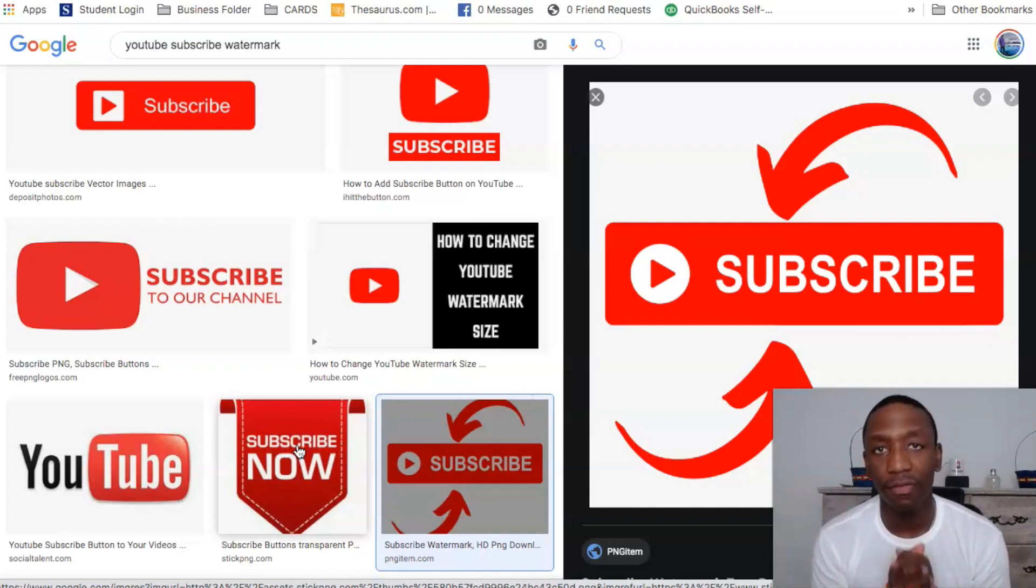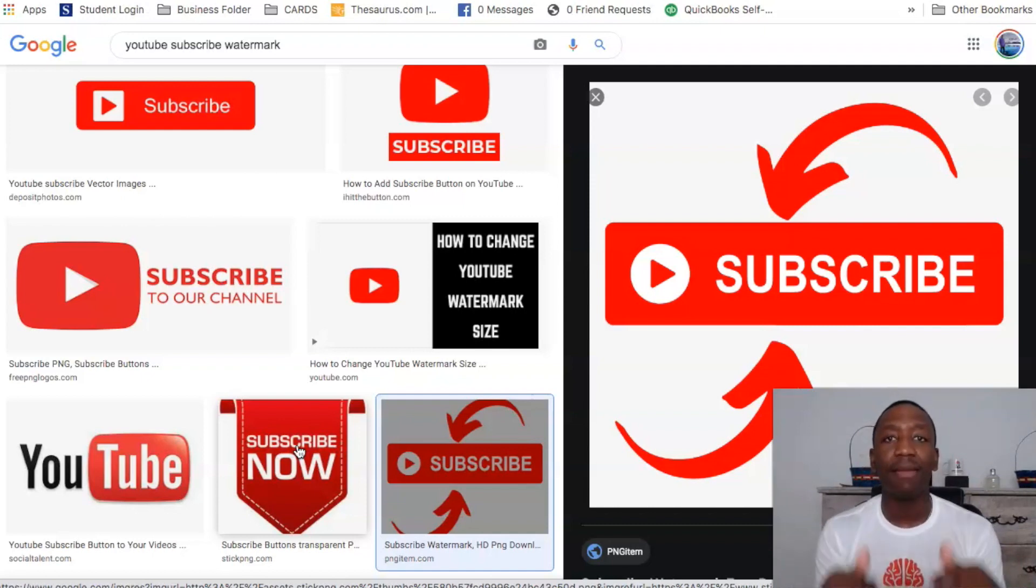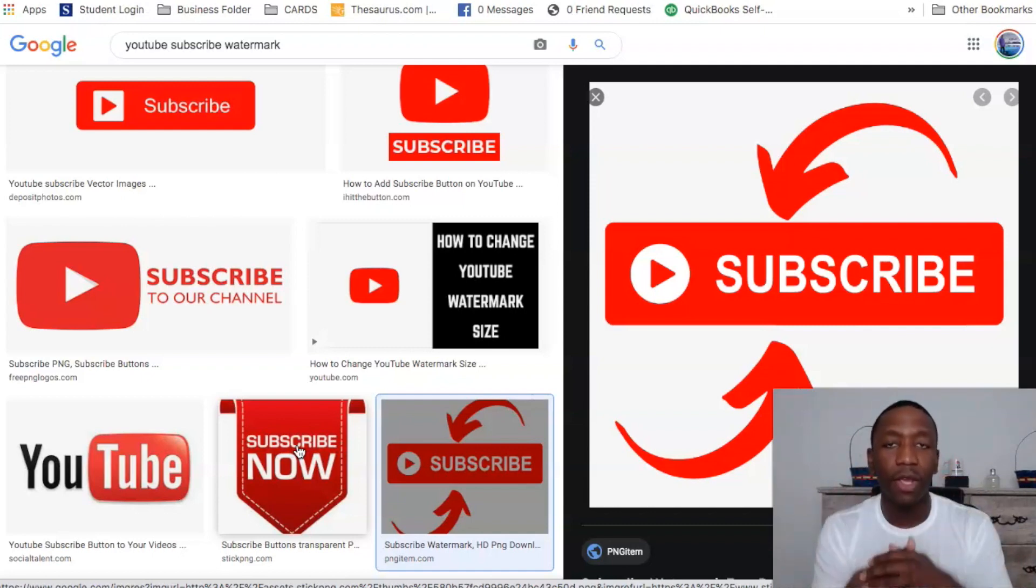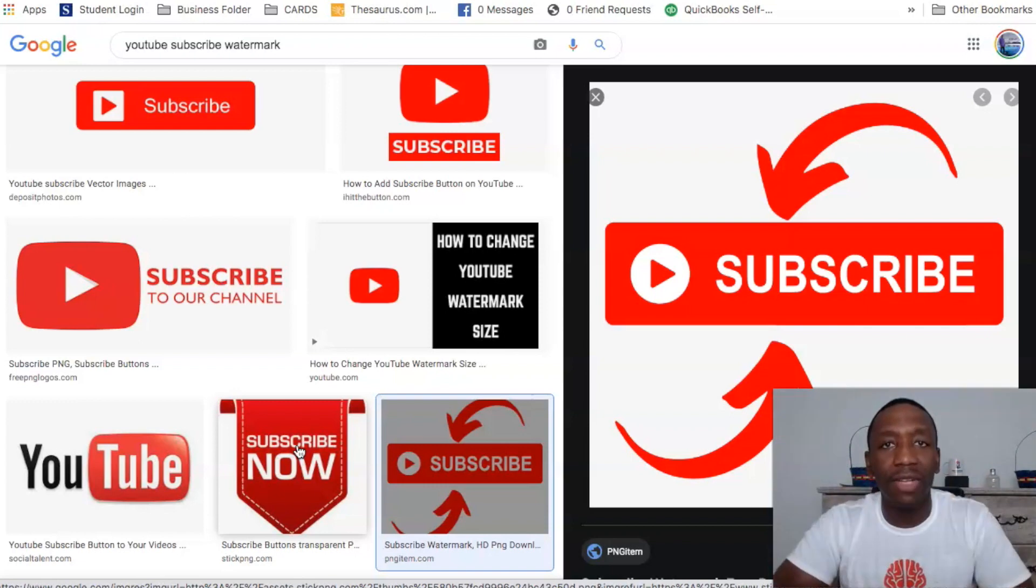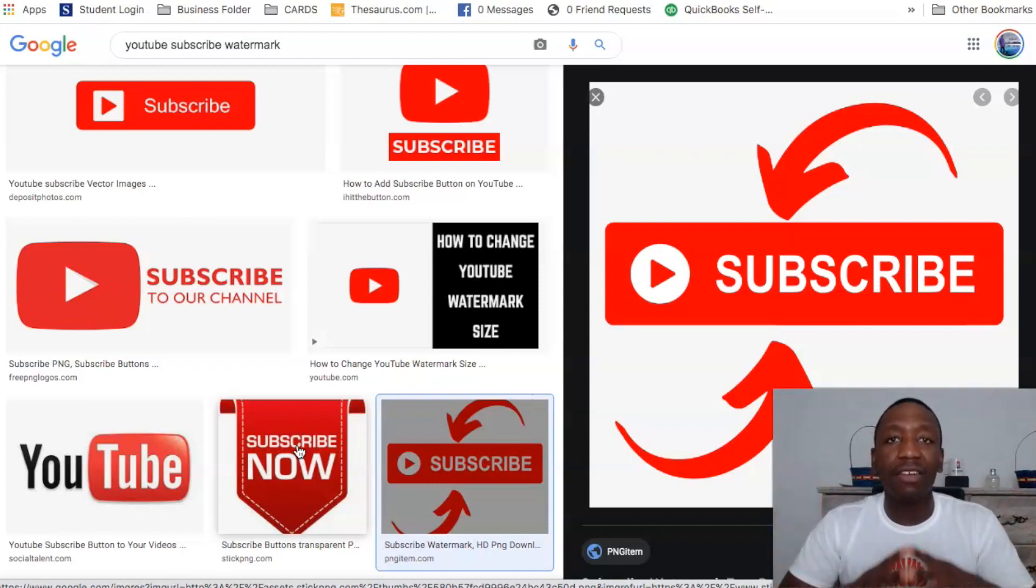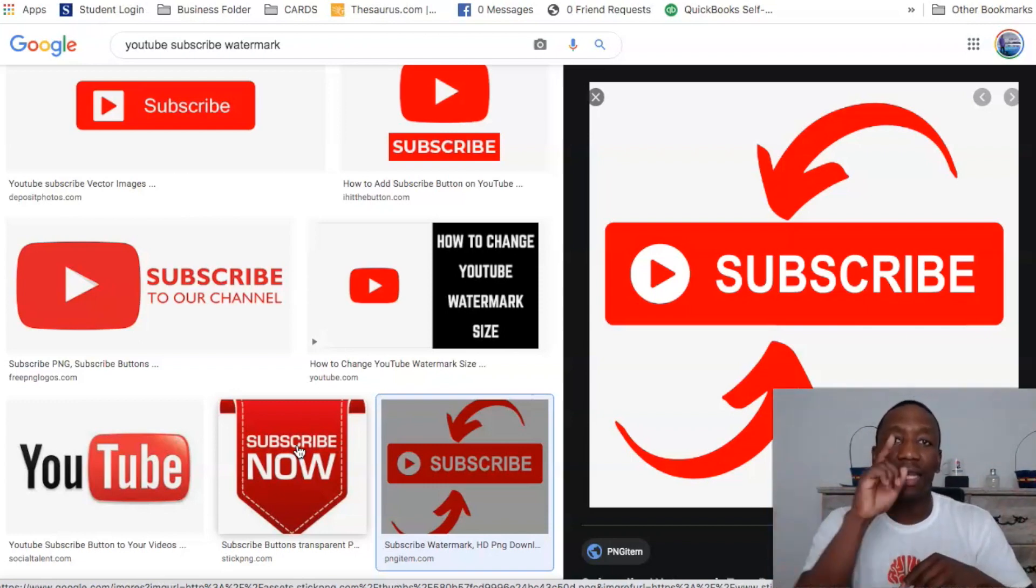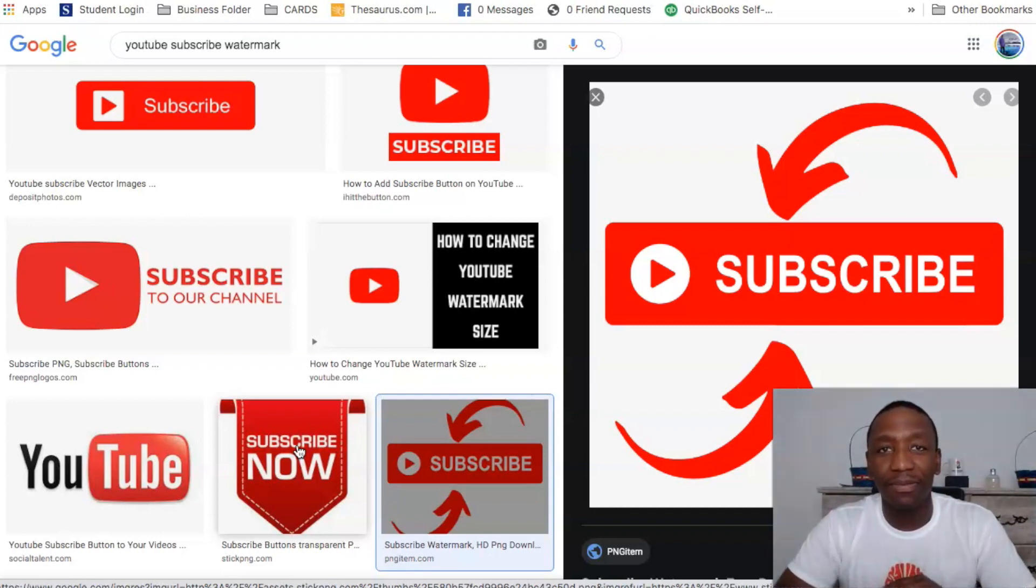So that is how you add a clickable subscribe button to your video. Hopefully you got value from this video, and if you did go ahead and give me a thumbs up. Also drop me a comment down below letting me know any questions that you have. And with that being said, I look forward to seeing you in the next video. Peace.